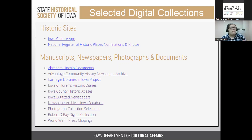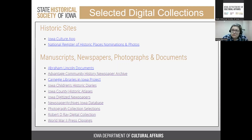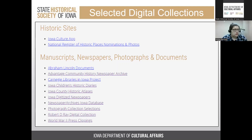Under the section on manuscripts, newspapers, photographs, and documents, I wanted to touch on a few, including the historic diaries. There are about a dozen diaries of children that relate to rural and small town life — great primary sources if your project focuses on those topics. We also have a Robert Ray digital collection, which is great if your project relates to Southeast Asian refugee settlement in Iowa in the 70s and 80s and other support programs.